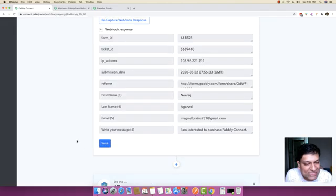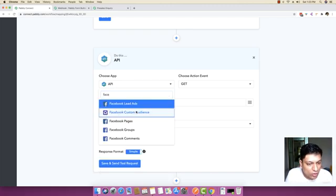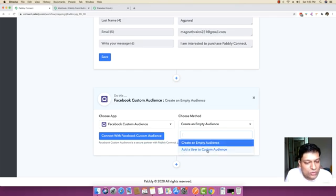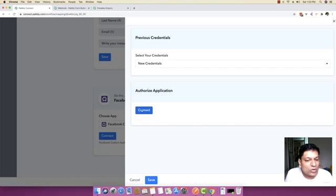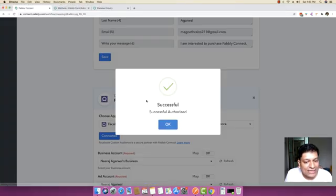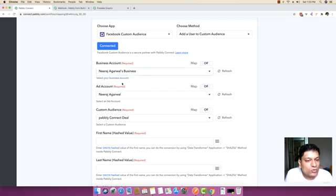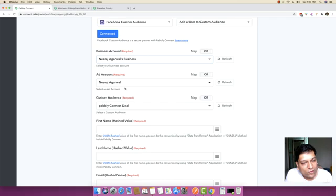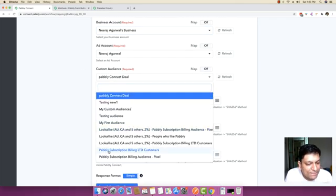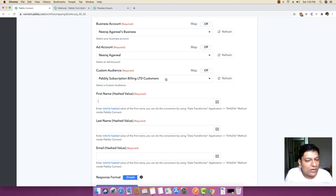The very next thing we have to do is send this data across to the Facebook Custom Audiences app. I'm going to select Facebook Custom Audiences, then select 'Add a User to Custom Audience' because we want to add this person to a custom audience inside Facebook. I'll click Connect to authorize my Facebook account. It has successfully authorized. It shows all the business accounts and ad accounts. The custom audience to which I want to add data is the Pably Subscription Billing Customers list, which is already created inside my Facebook account.